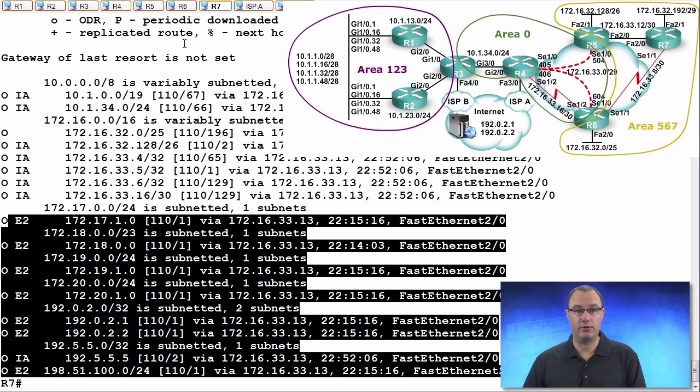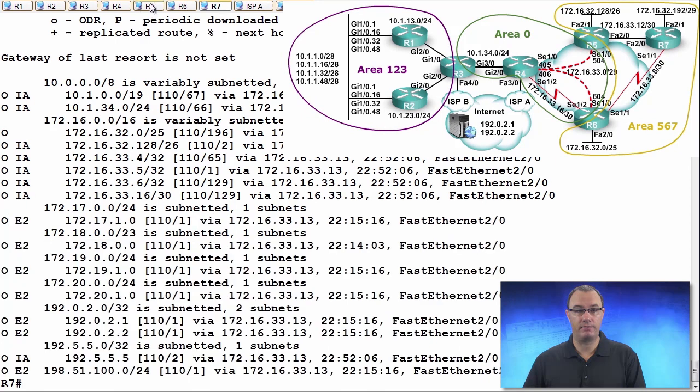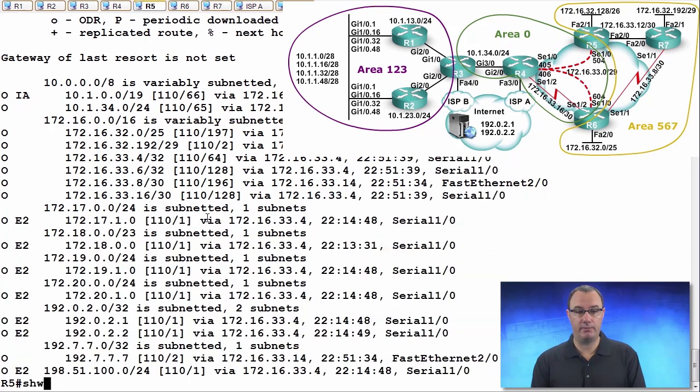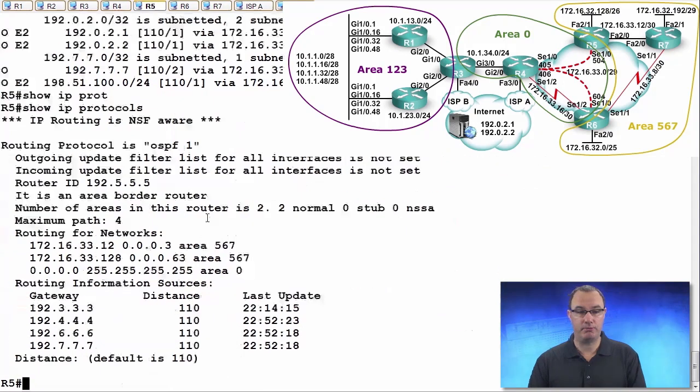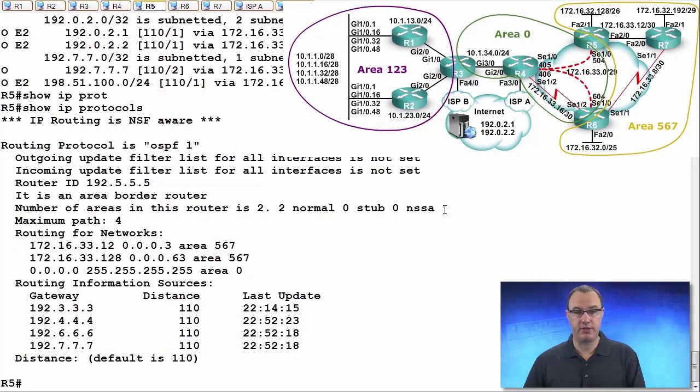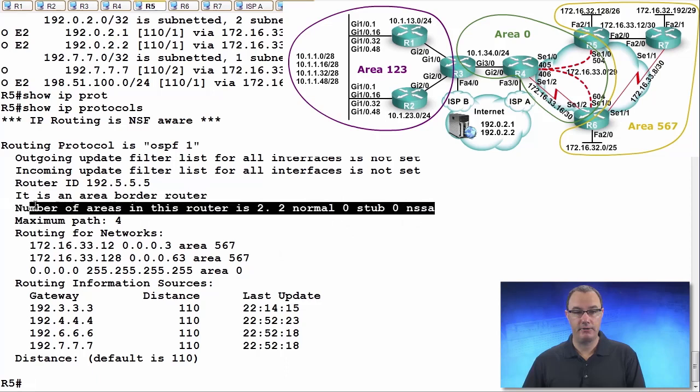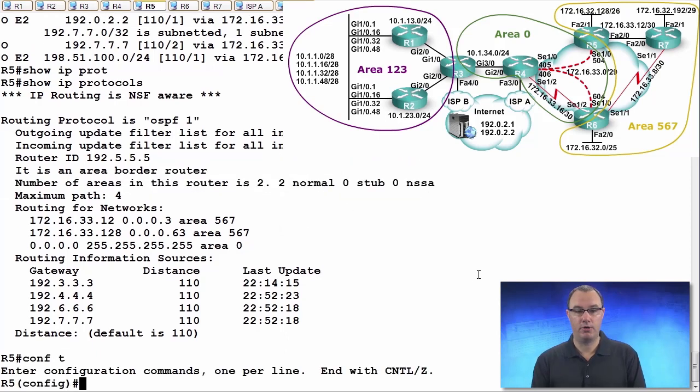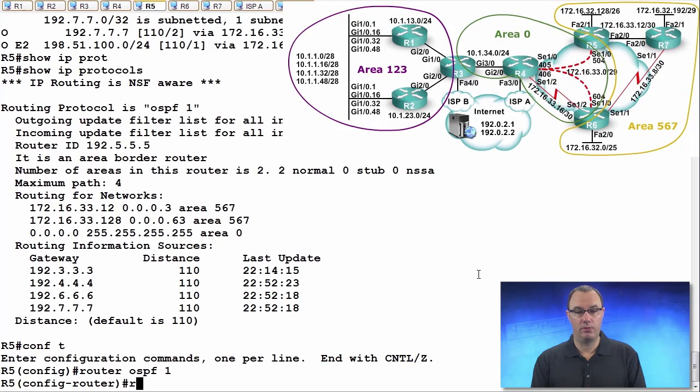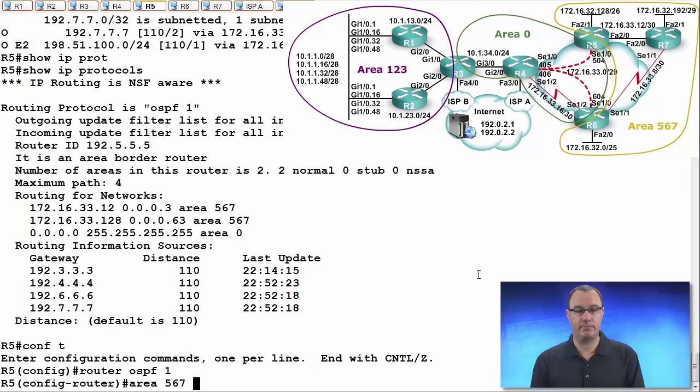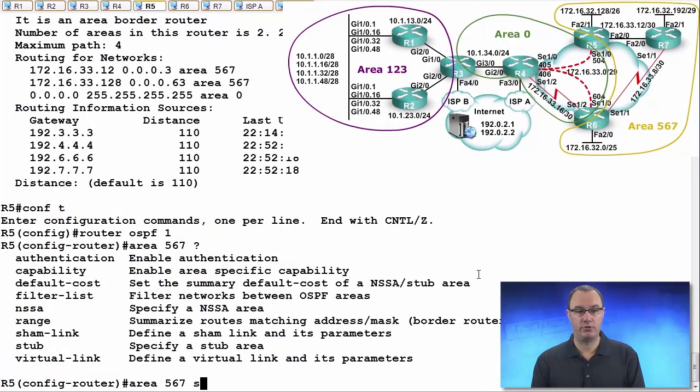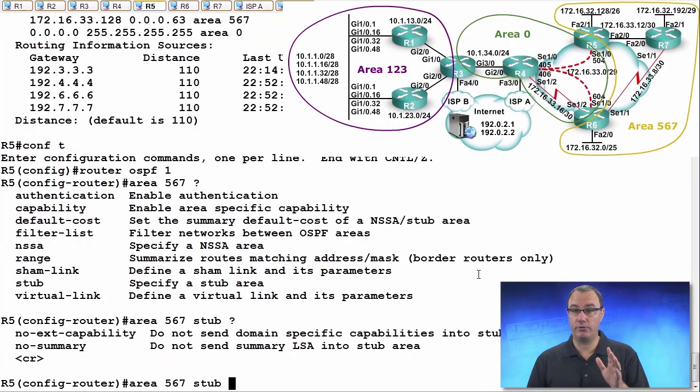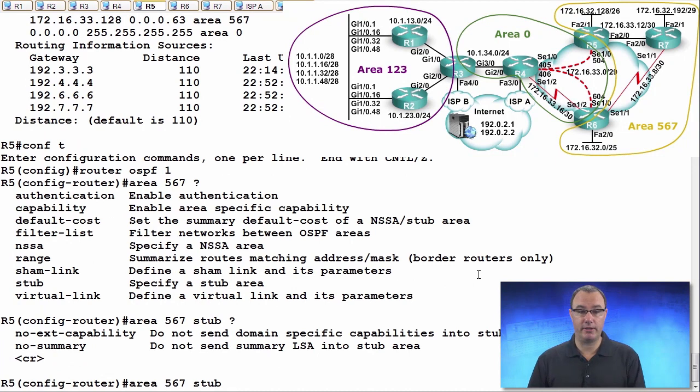Let's go to R5 and make R5 a stub area. To begin with, I'll do a show IP protocols because we can see that there's something about this stub operation here. We'll do router, no, area 567, stub, and we're just going to do the regular OSPF stub area.